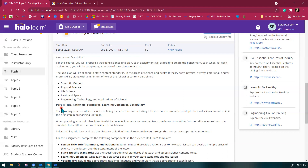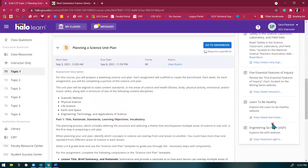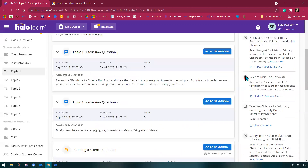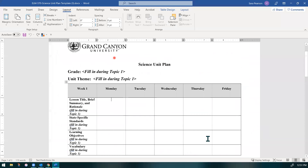All right, let's jump into the science unit plan. So when you look at the science unit plan, it gives you some directions, and then off to the right-hand side, you'll find your template. When I look at this template, it is formatted to show you an entire week of science instruction — you're going to make a cohesive kind of mini unit that shows a week of science instruction.